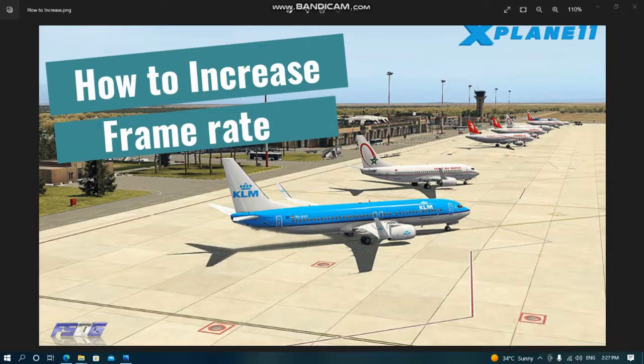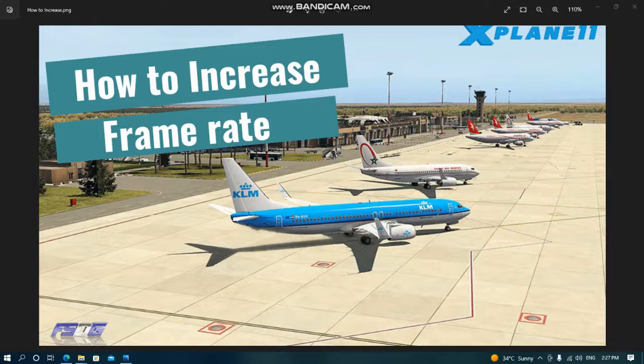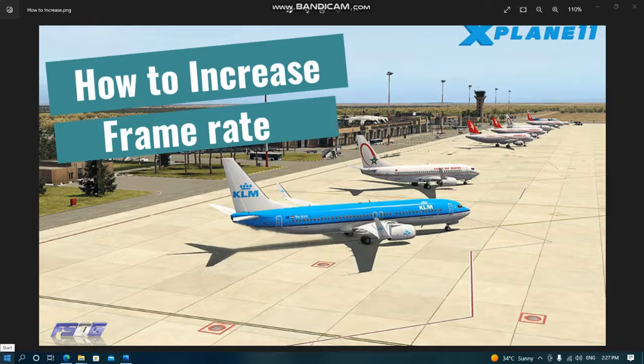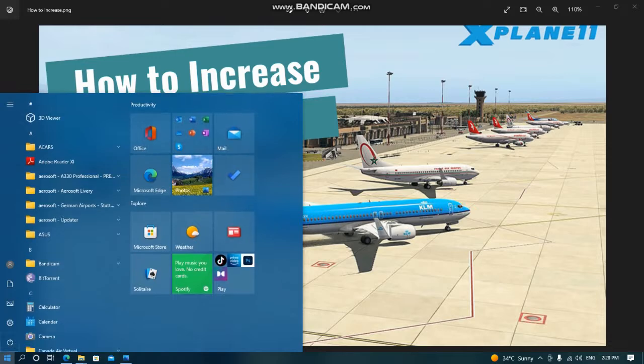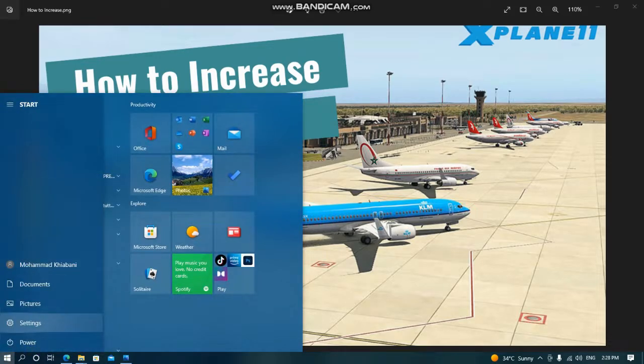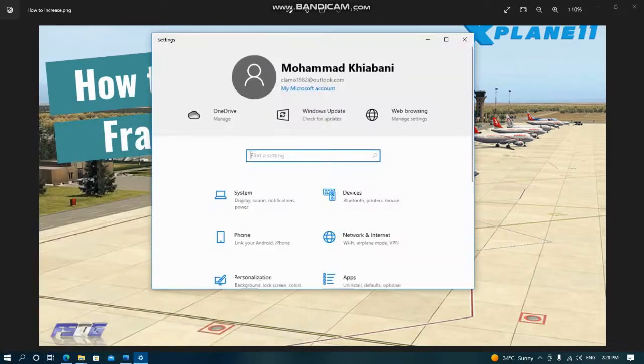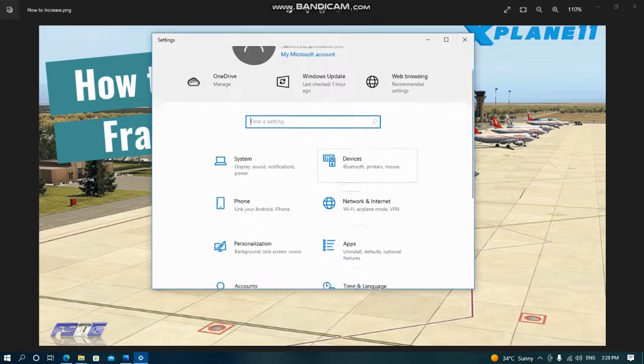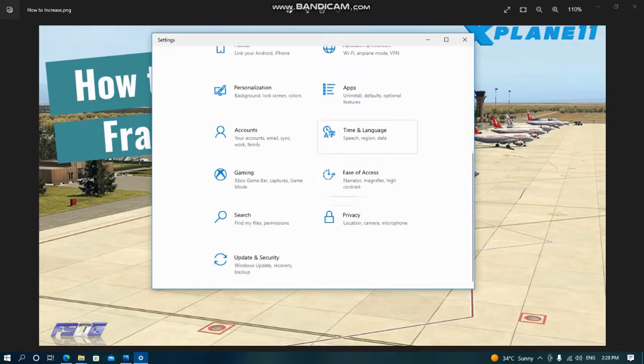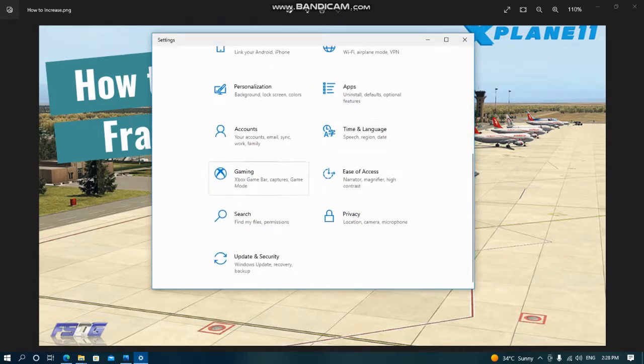After that, the next step is to have Windows use your graphics card or CPU in maximum performance. So go to Start, click on Start, then click on Settings, then scroll down and find Gaming.